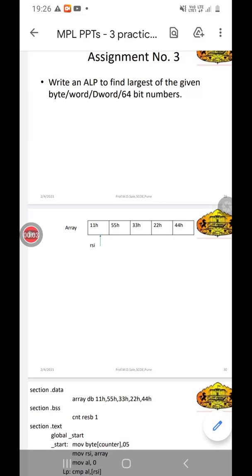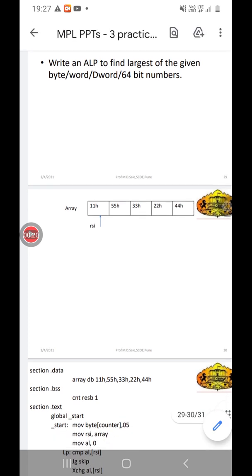Good evening to all. Today we are going to discuss assignment number 3, which is to write an assembly language program to find the largest of the given byte, word, double word, or 64-bit numbers, and we have to display that number on the screen.